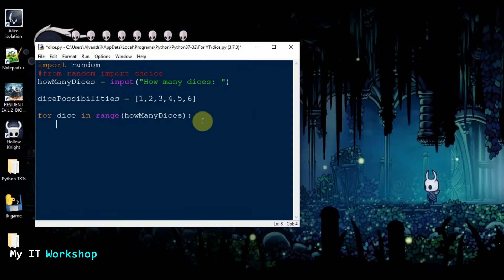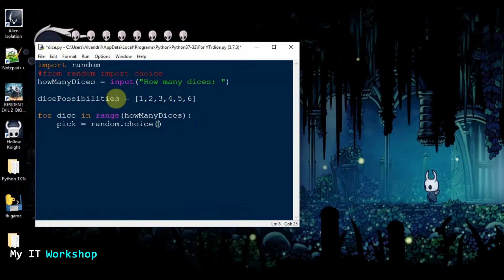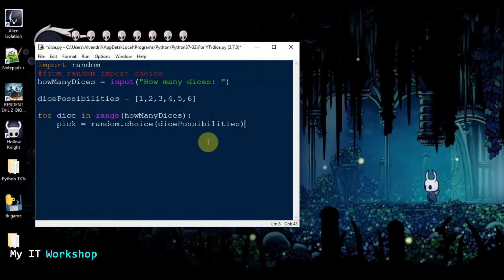Inside the for loop I create another variable which I'm going to call pick — it can be anything. This one is going to do the actual selection. As you can see we have imported the library, so we're going to use it now: random dot, and the method I want is choice. What this method does is allow you to choose randomly from a collection — in this case the collection is going to be our list.